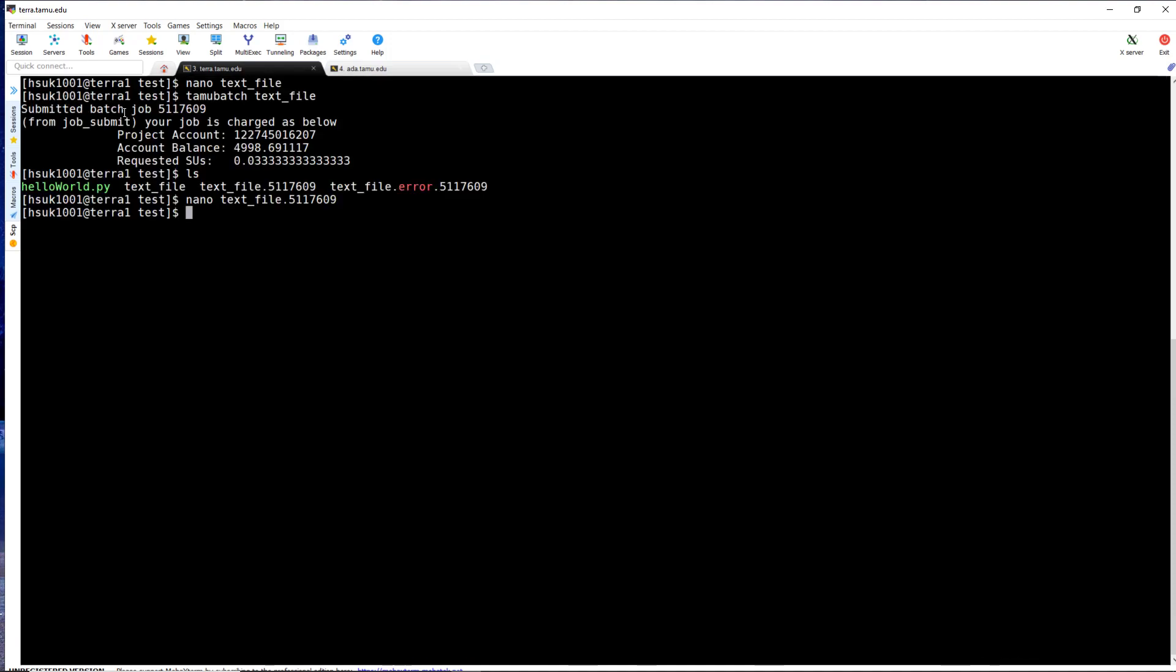The other file is the text file followed by the error and then the job ID, which contains your standard error.